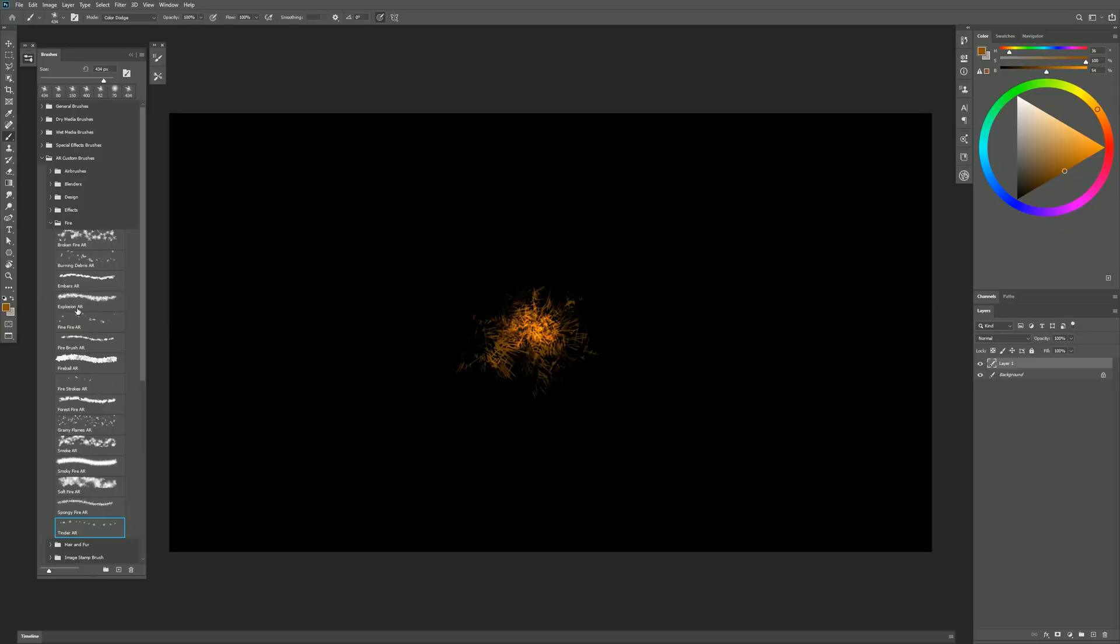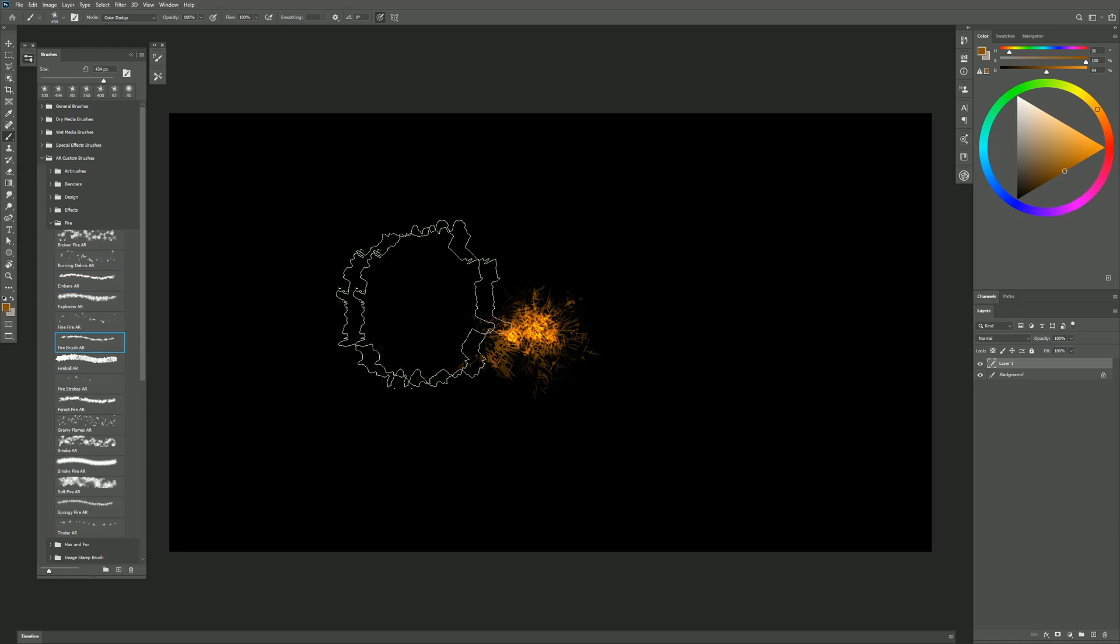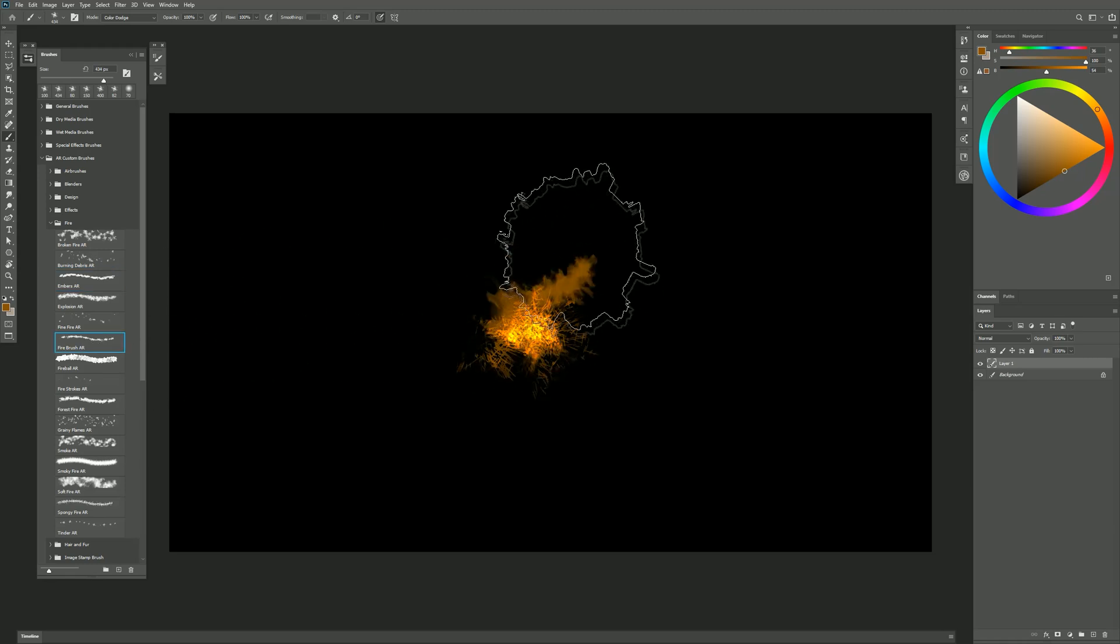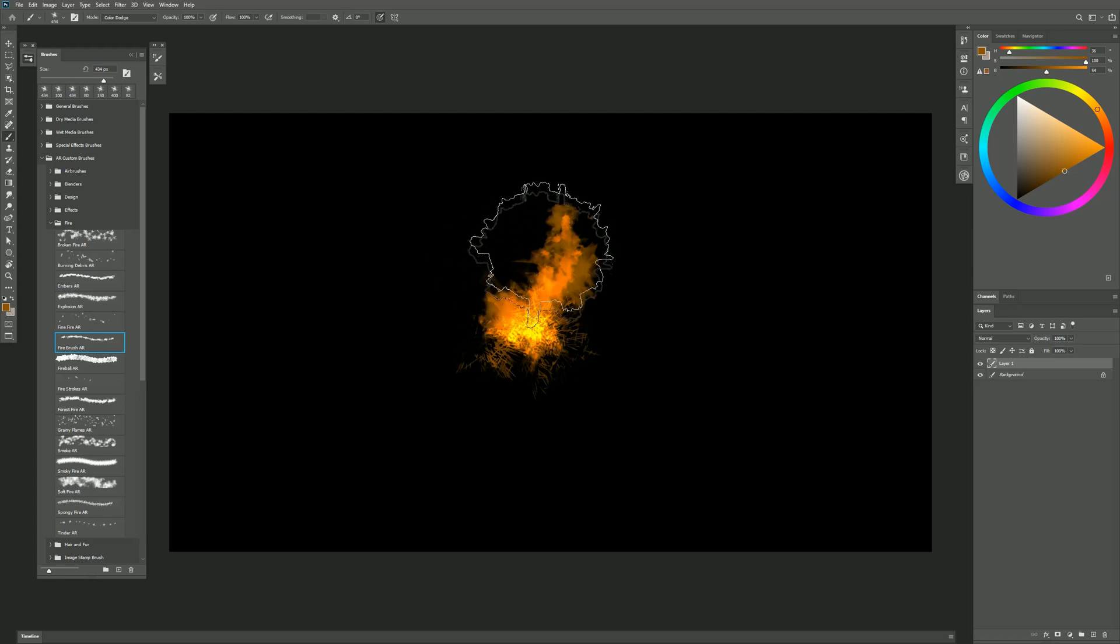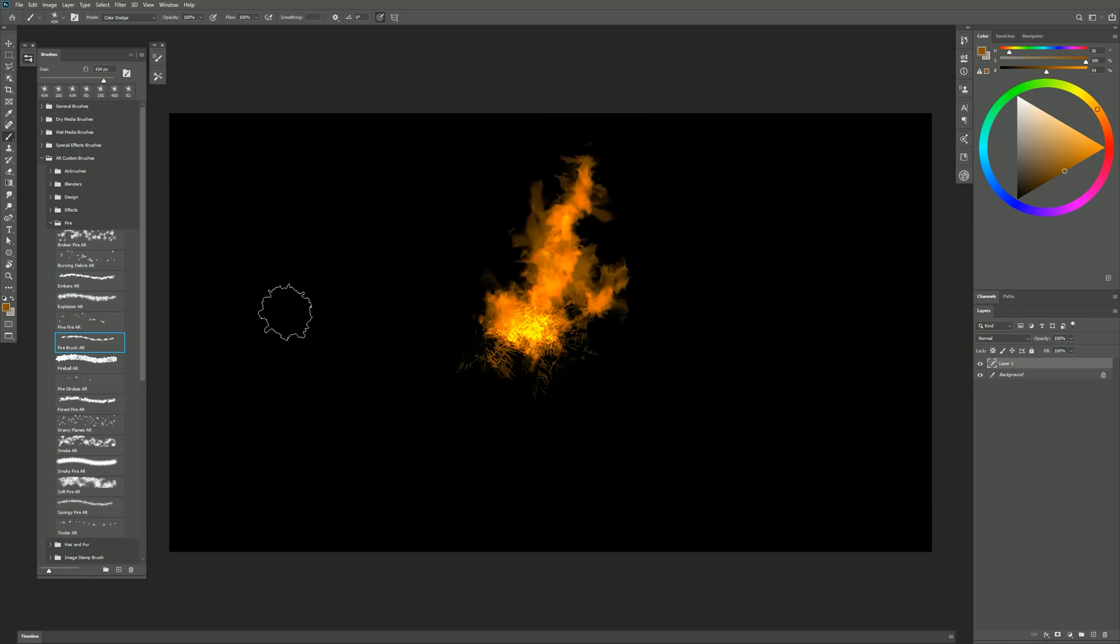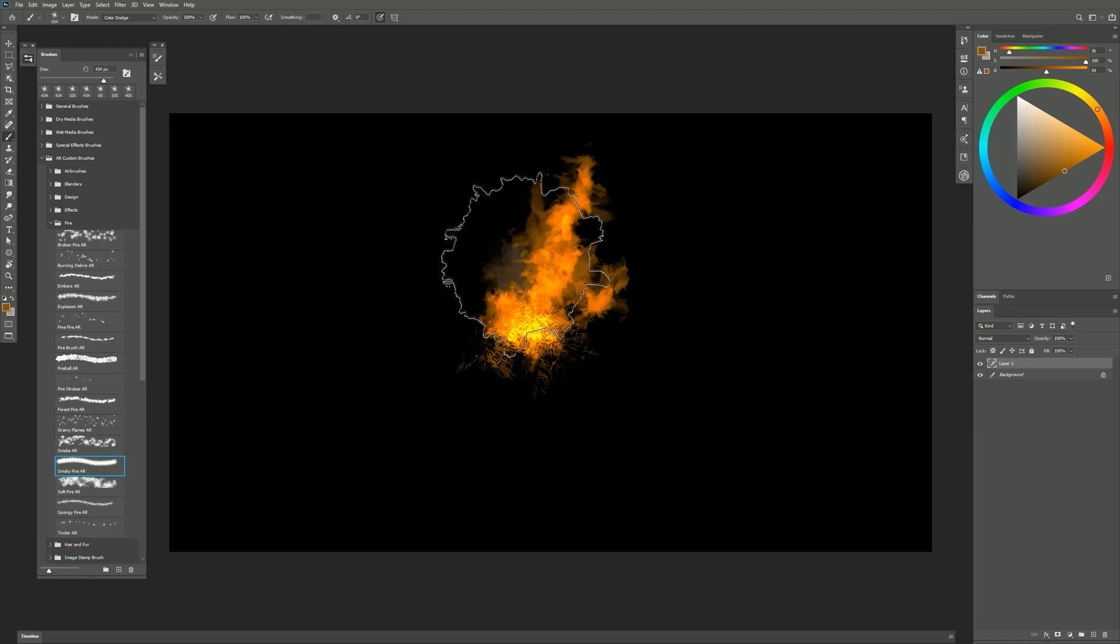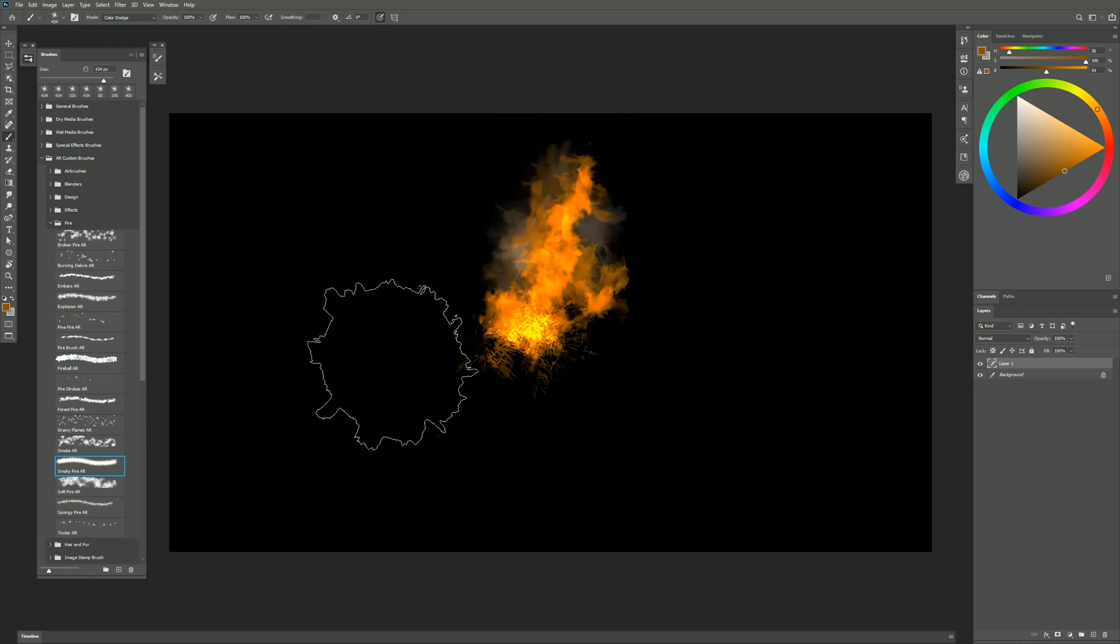We could go to the Embers brush. Put in a few embers here and there so we can see that this is starting to ignite. And we could go to our fire brush. We could pull a little bit of fire up here. And of course we'd want some smoky fire. A little bit of smoke there.